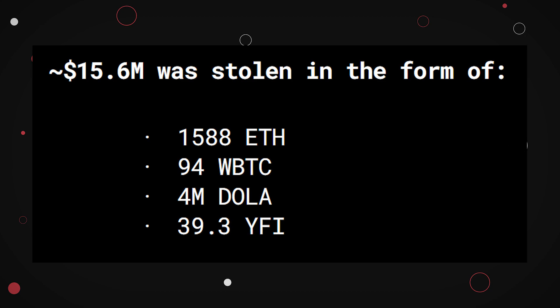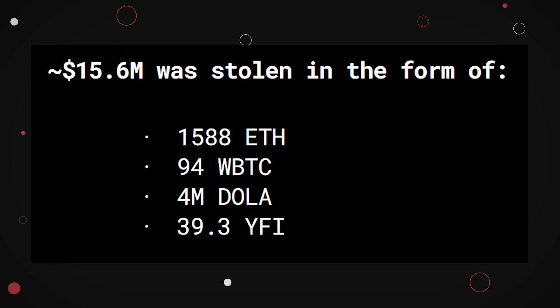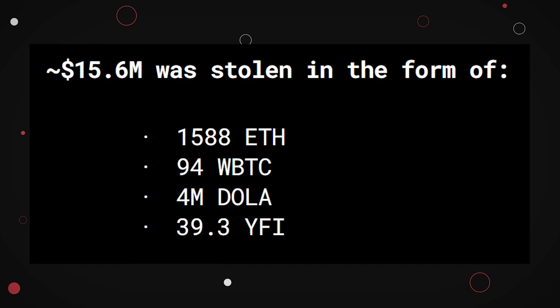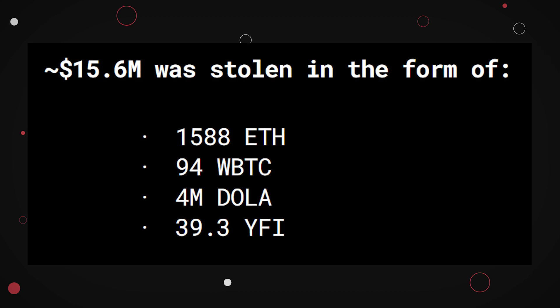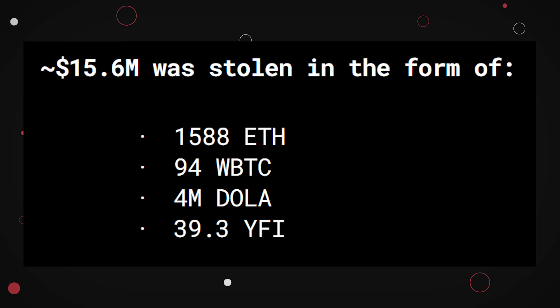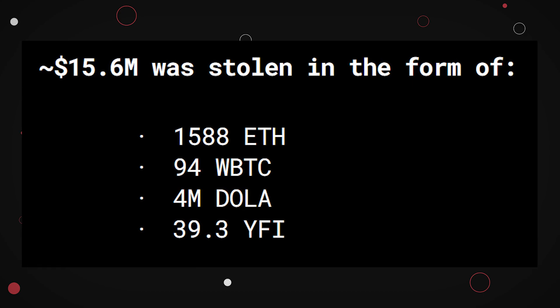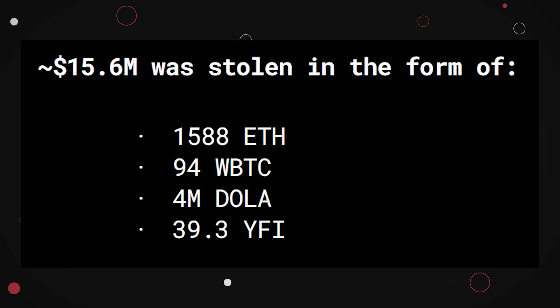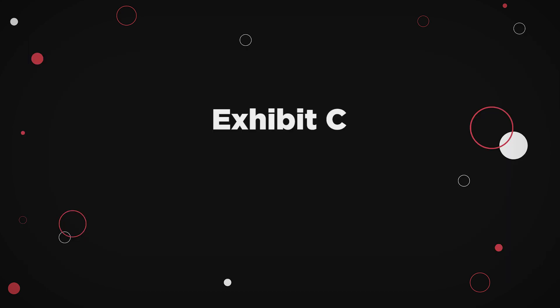As a result, the attacker was able to withdraw $15 million worth of a set of cryptocurrencies with a flurry of transactions and a few more complex borrowings.